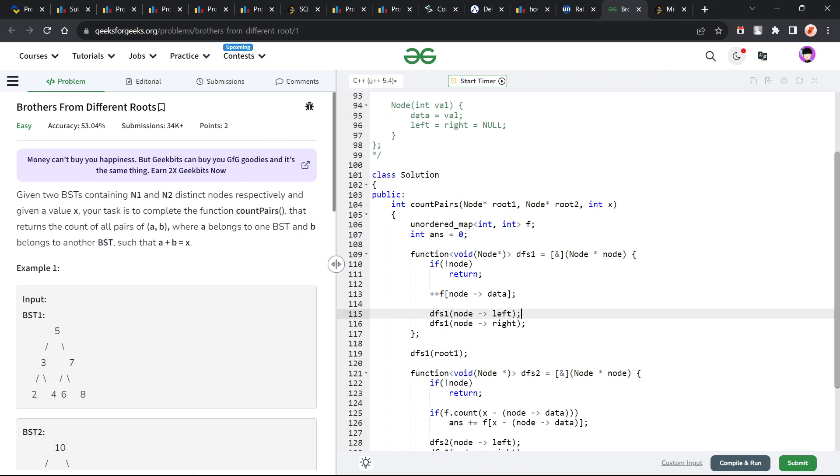Hello everyone, I hope you are doing well. So in this video, we are going to discuss GeeksforGeeks problem of the day and today's problem is Brothers From Different Routes and it is an easy level problem.